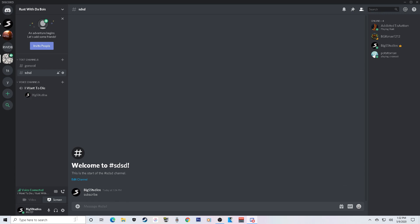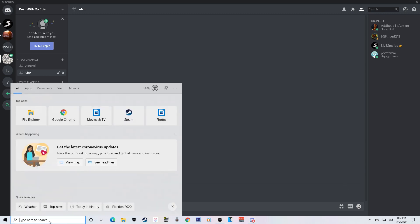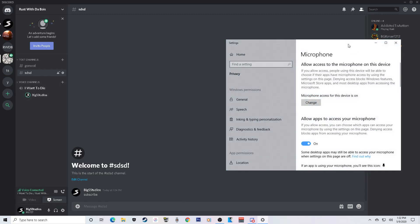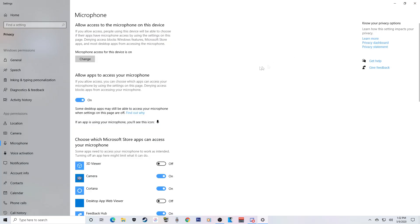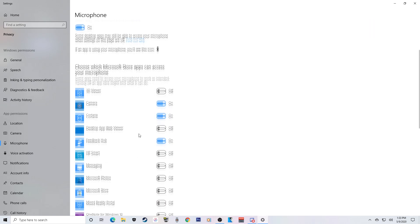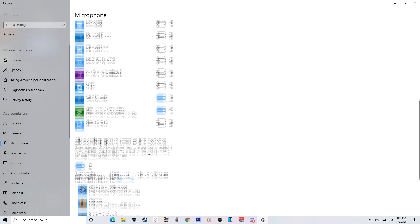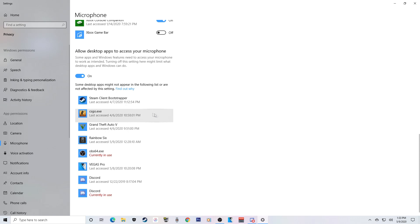If none of those work, here's the second method. Go to your Windows search bar in the bottom left and type in 'microphone' — Microphone Privacy Settings will come up. Go ahead and open that up. You're going to want to copy my settings: ignore the top options, but make sure 'Allow apps to access your microphone' is turned on. Then scroll down to 'Allow desktop apps to use your microphone' and turn that on — that will allow those apps to use your microphone.